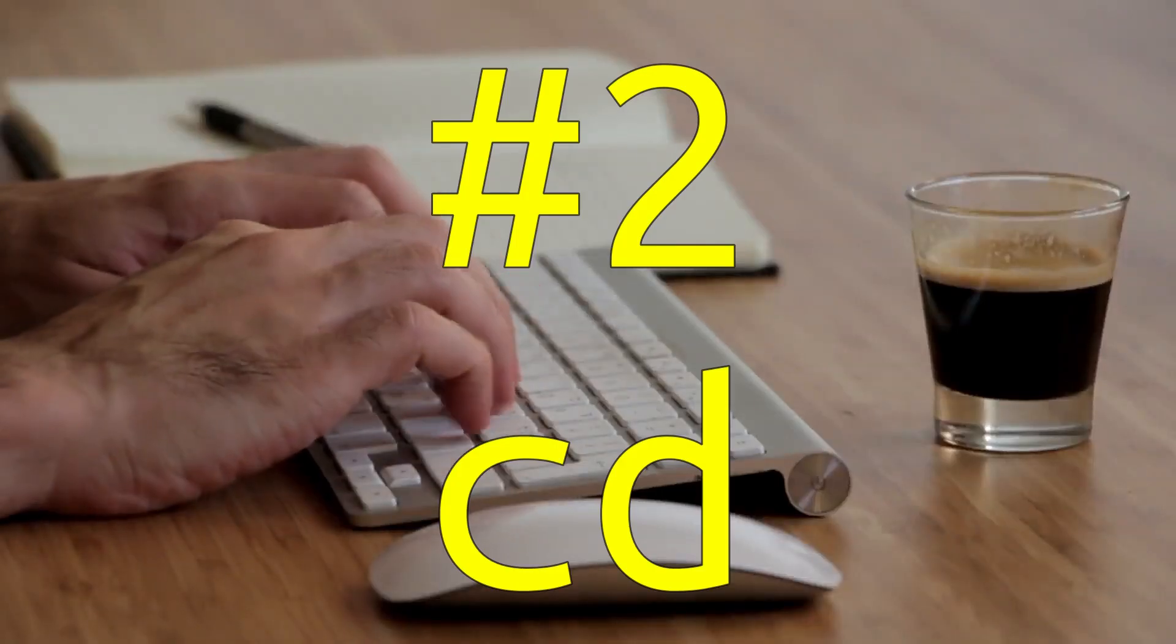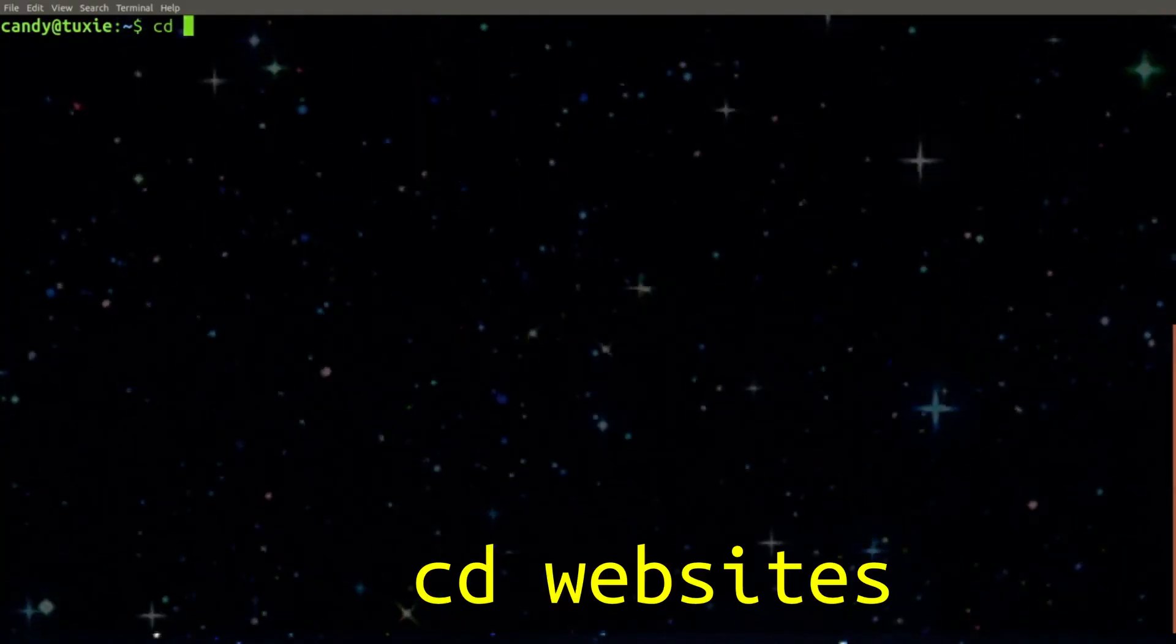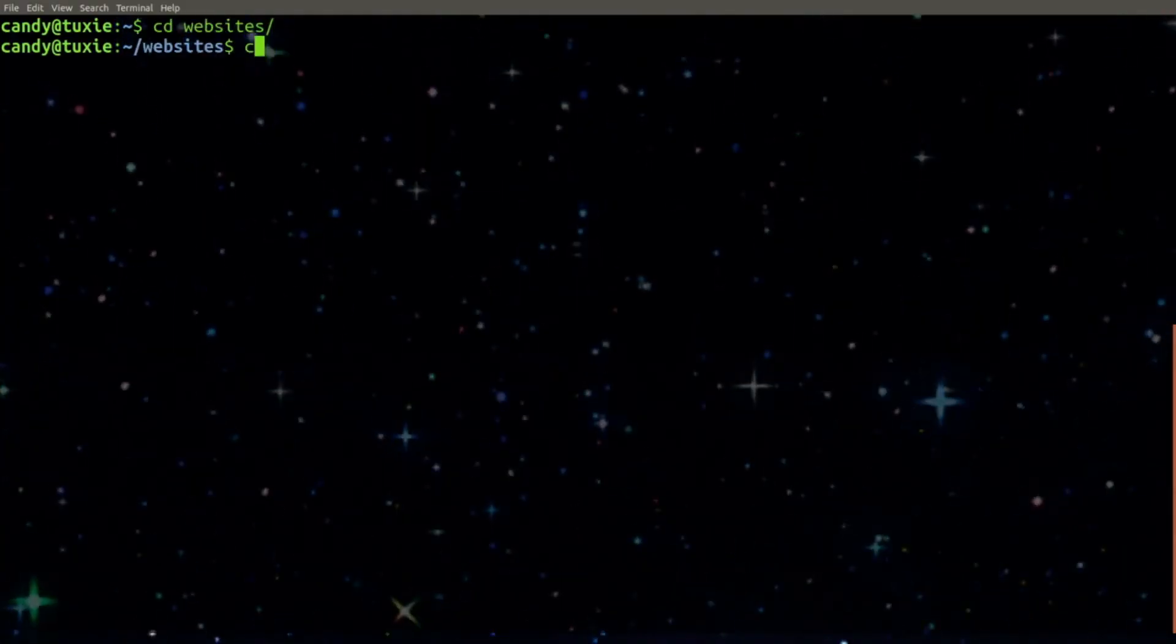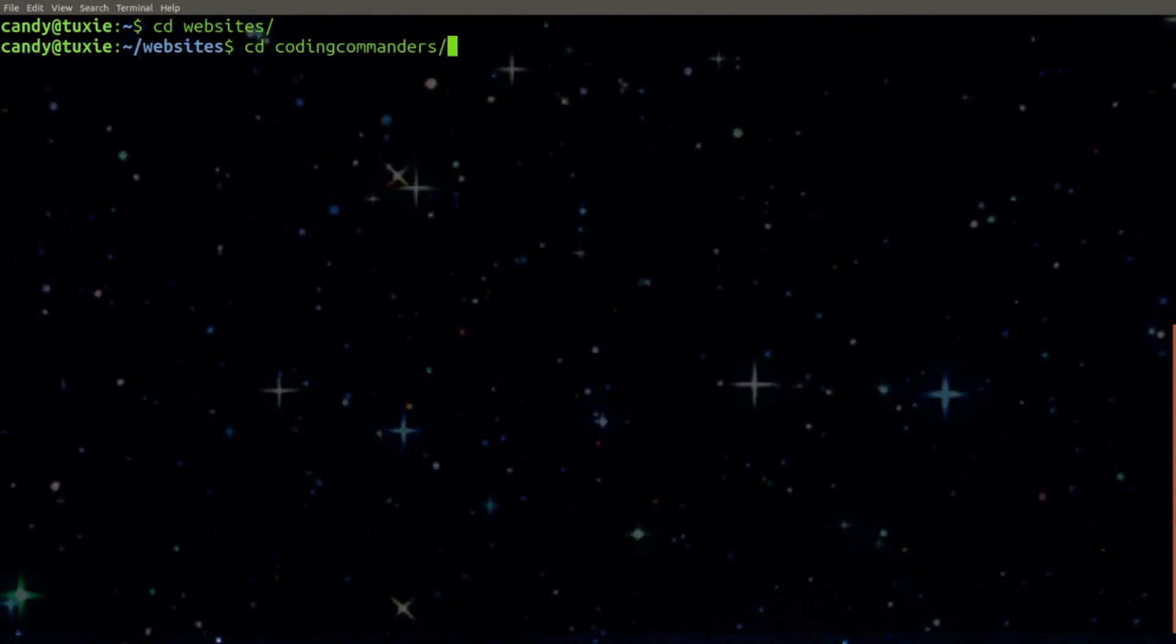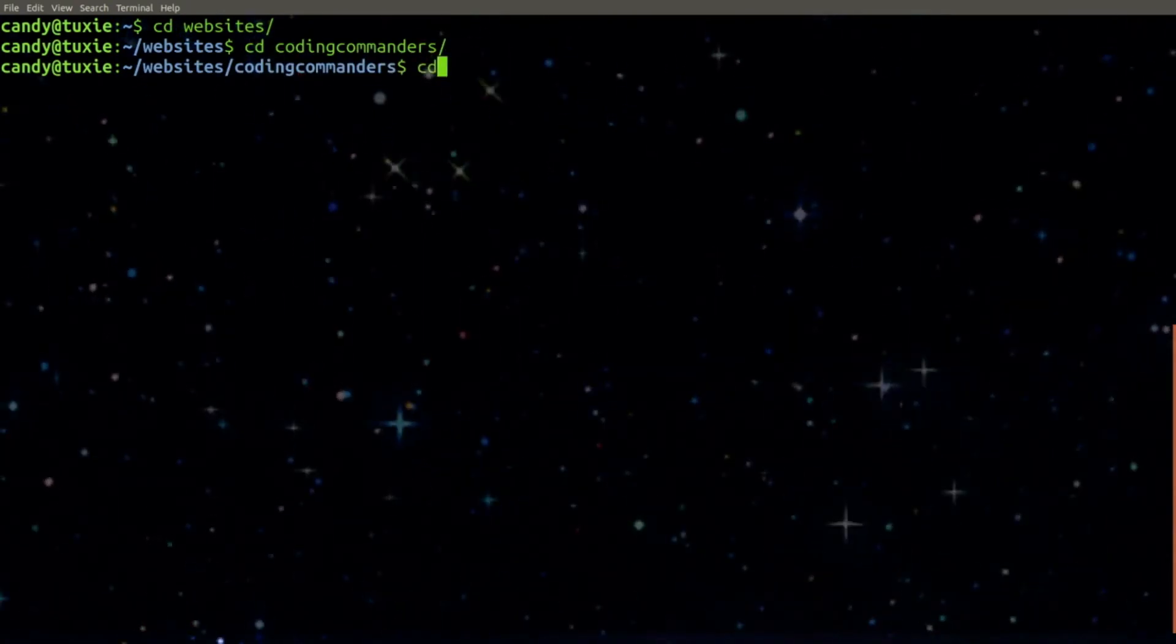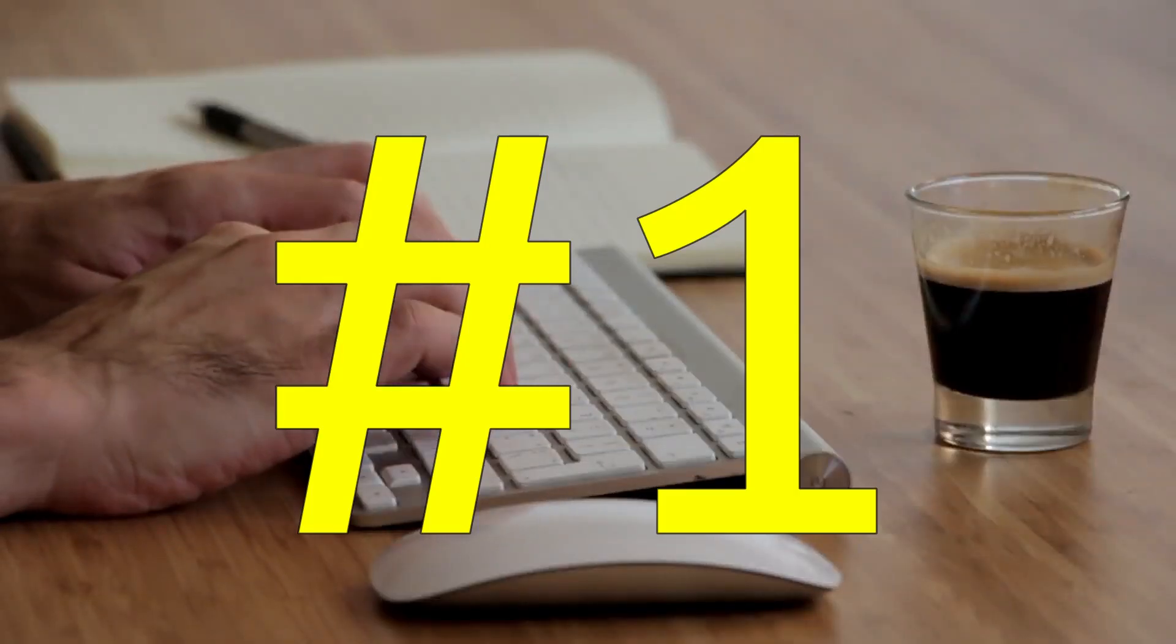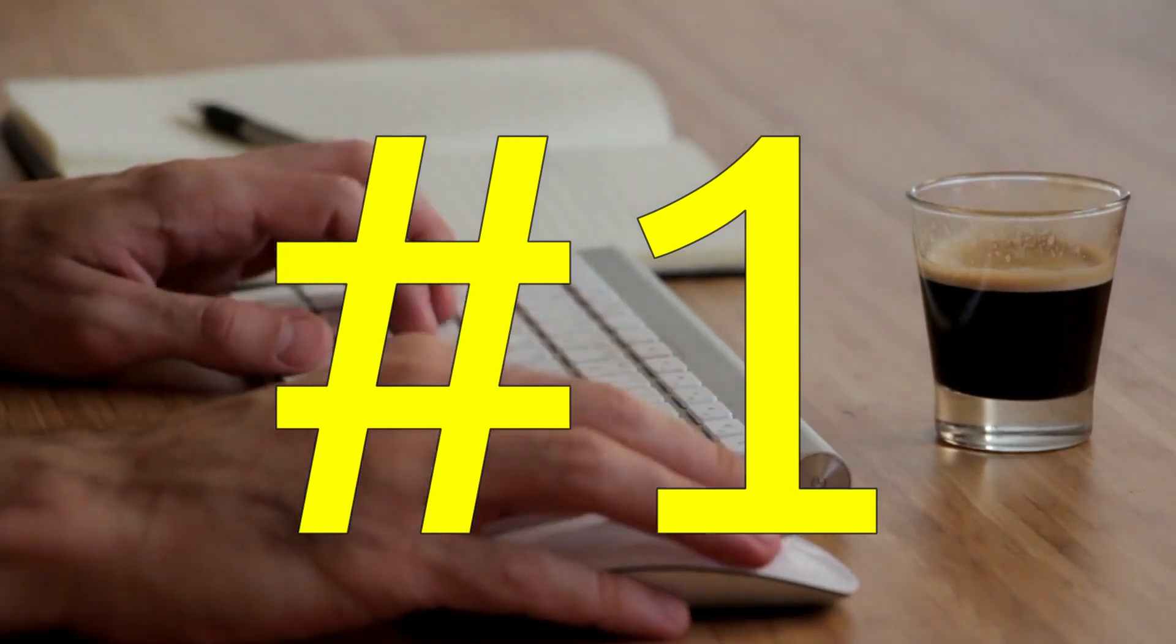Number 2. CD. CD is used to change directories and think about it. What would you do without the power to change your current working directory? And the number 1 most useful Linux command is LS.